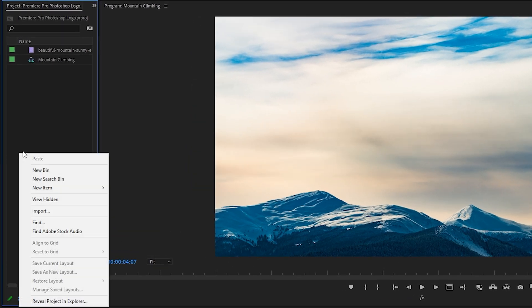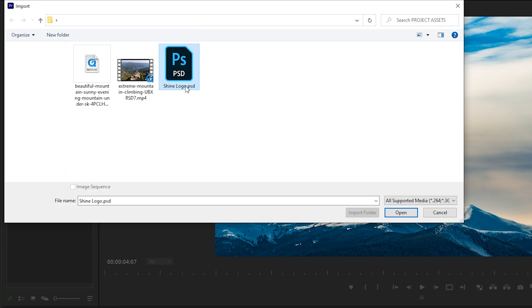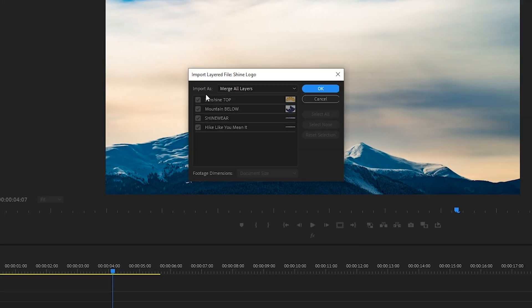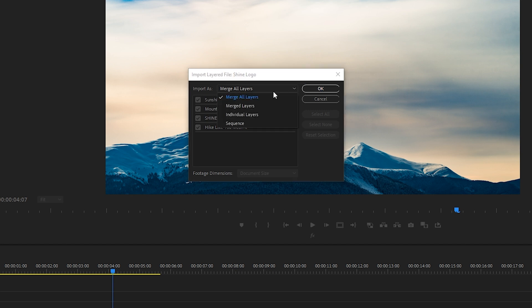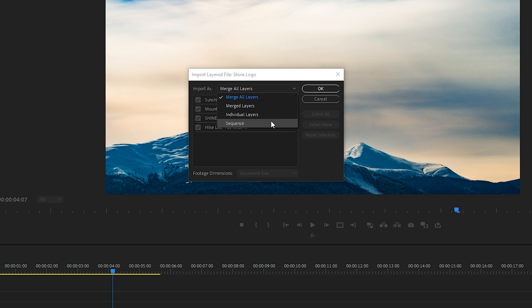I'll go up to my project panel and selecting import. I'll select the logo PSD file. Open. Okay, and here we have a few different importing options for this logo. We could import it as Merge All Layers. So that would merge all four layers. Click the drop-down menu. We also have the option for merged layers, individual layers, and a sequence. So let's look at what each of these does.